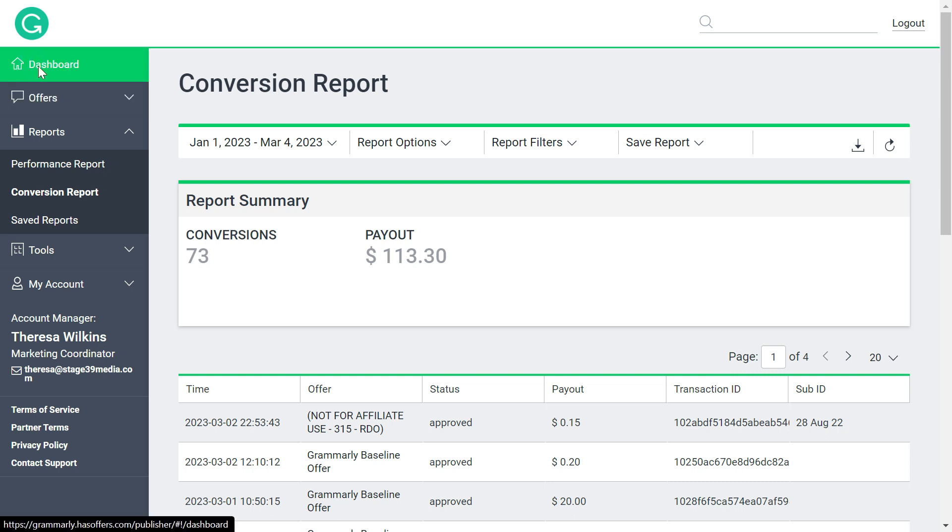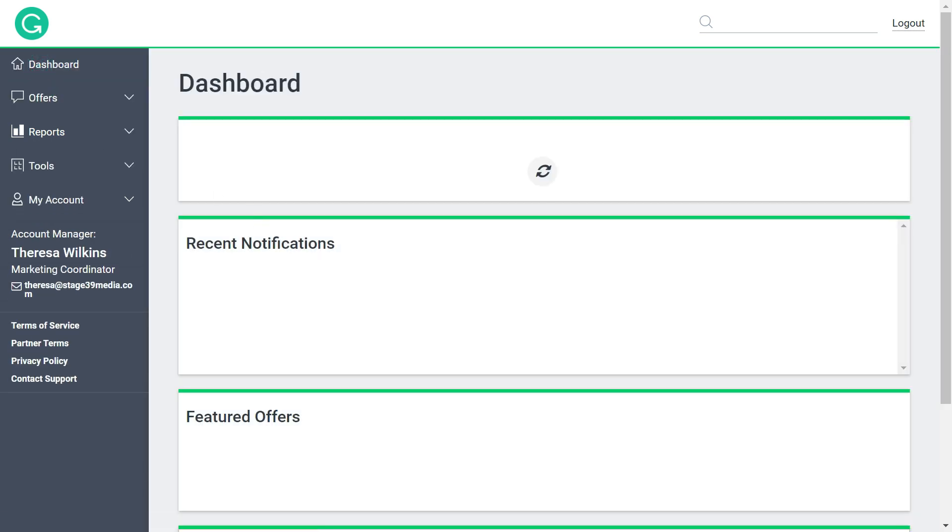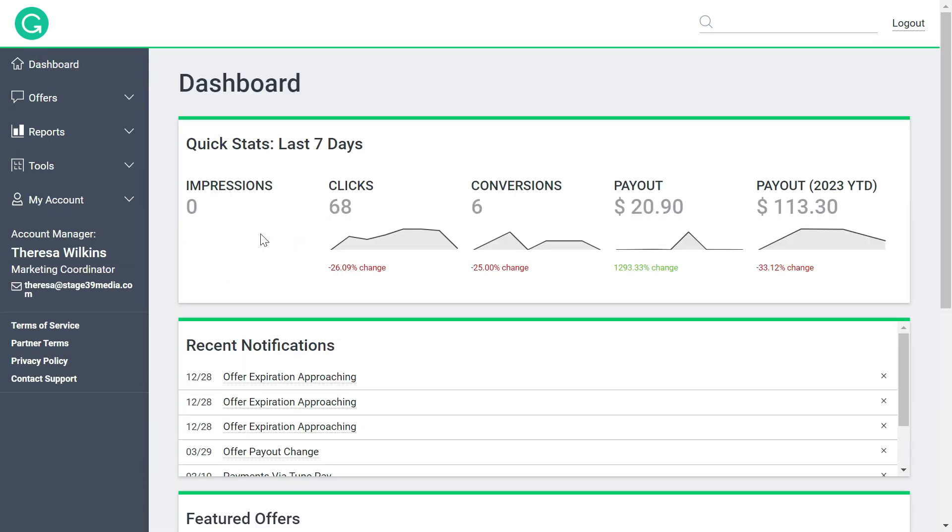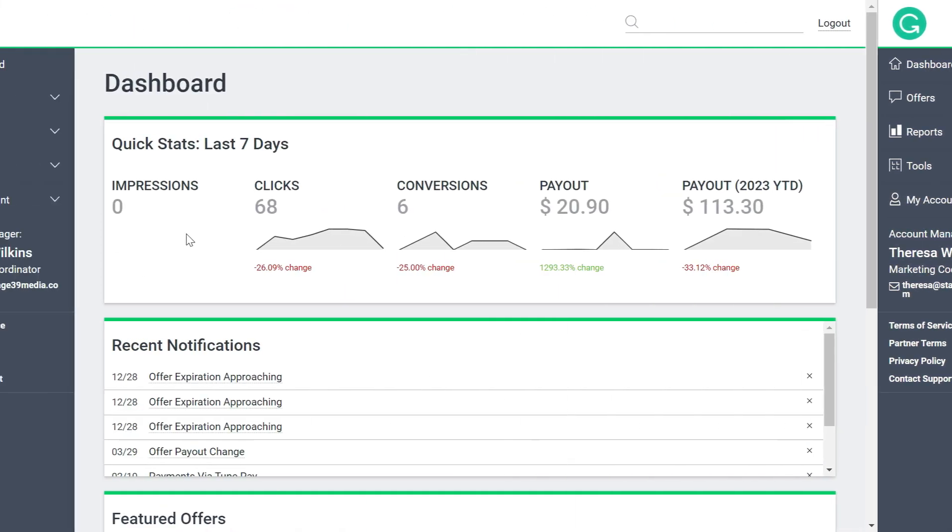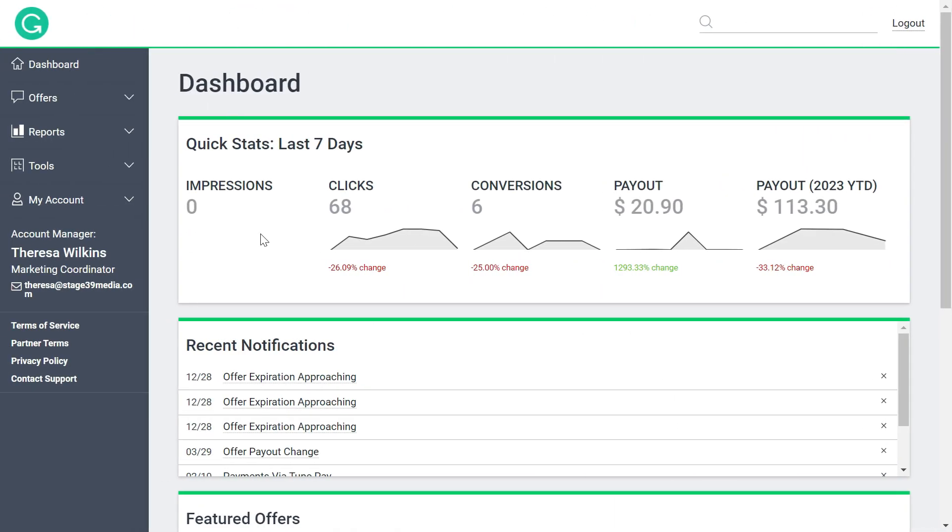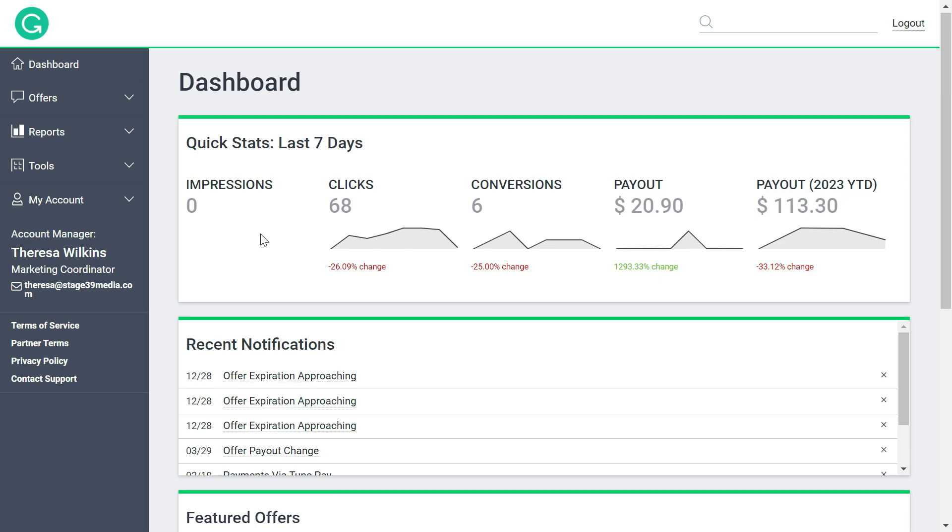So I would highly recommend you to follow this technique. The only difficulty that you might feel is how would you convince people to buy Grammarly. So my recommendation would be that you first buy Grammarly Premium yourself.